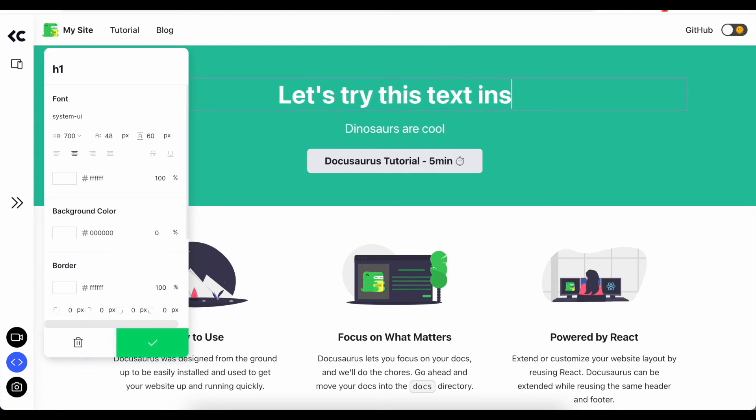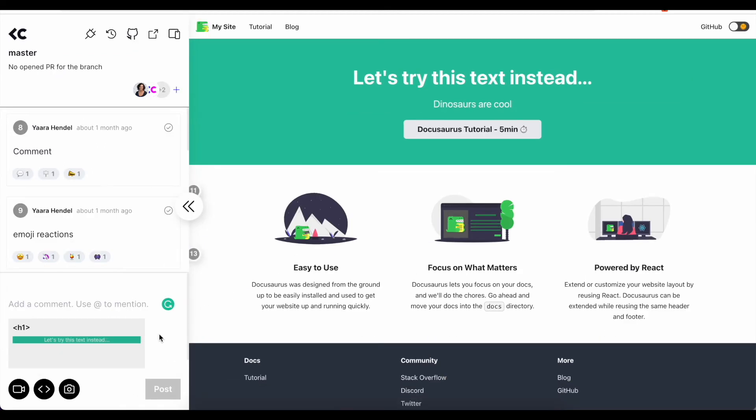And since everyone is working together in the same playground, the whole team is always on the same page.